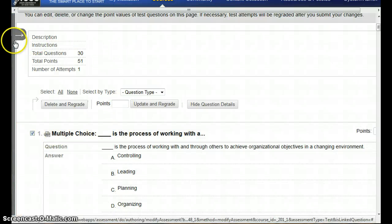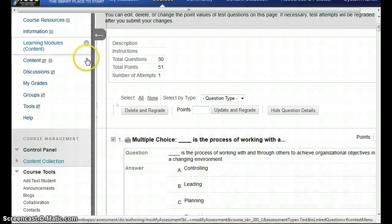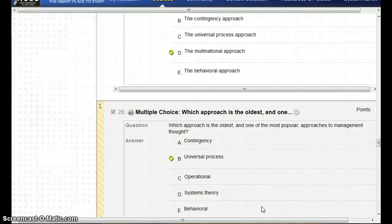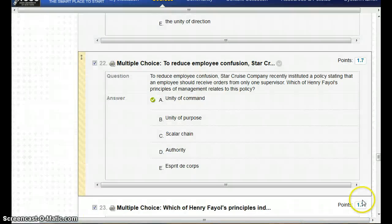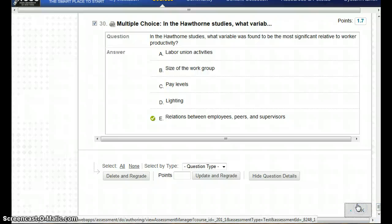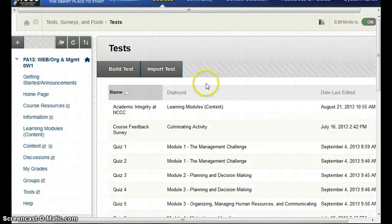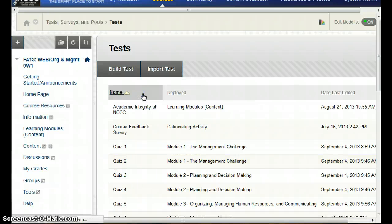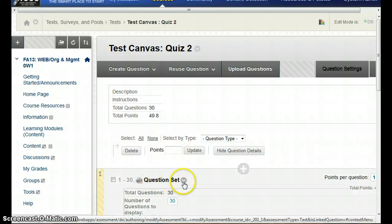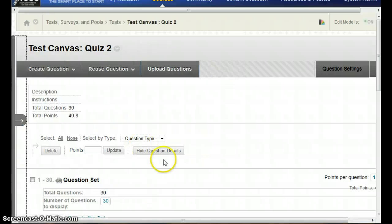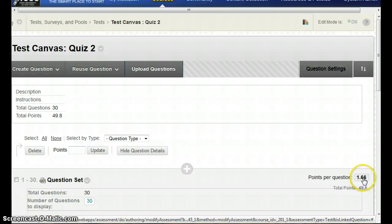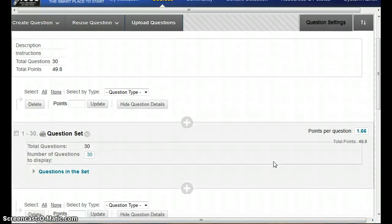Now there's also a situation when you go into a test that has a set of test questions. If you had set it up in Angel so that your test questions were in groups, you'll see a question set. Right now with the question set, it shows the total number of points — in this one it's 1.66 for each set of questions.